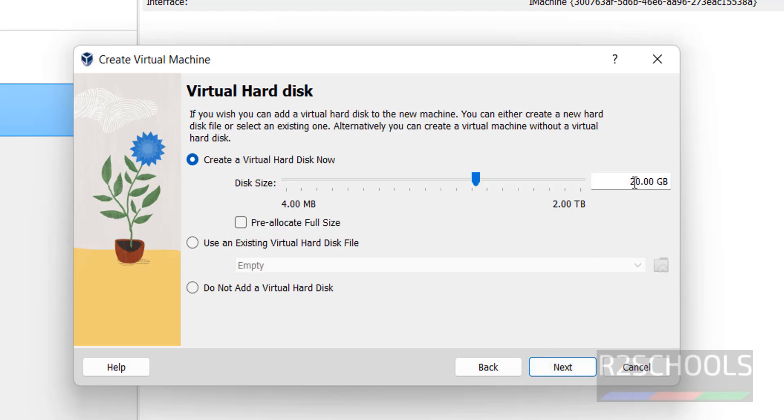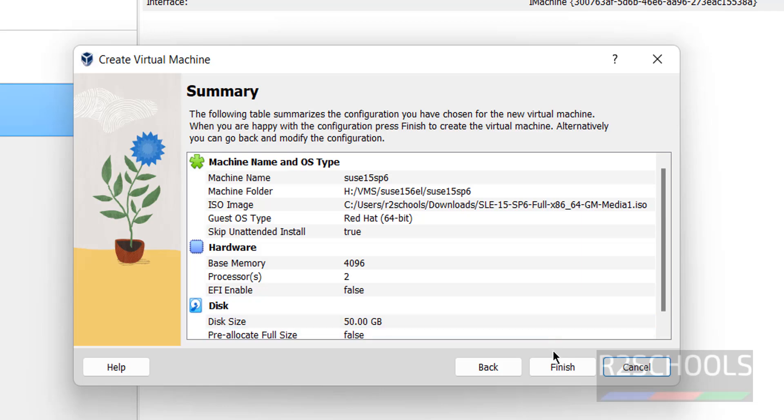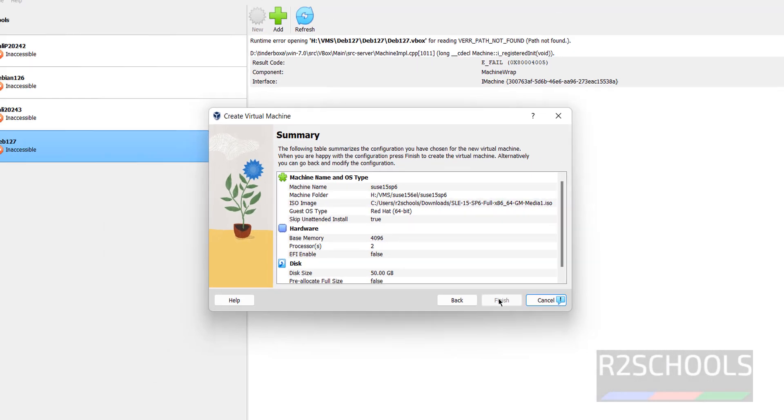Here we have to provide virtual hard disk size. I am giving 50GB, it's up to you based on availability, then click on next. This is the summary of the virtual machine. If you want to edit, you can edit after clicking on finish also. Click on finish.